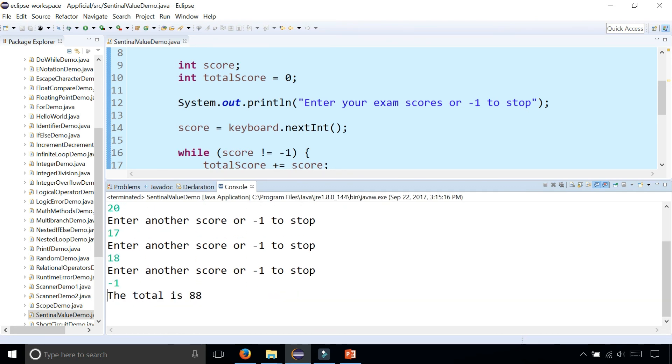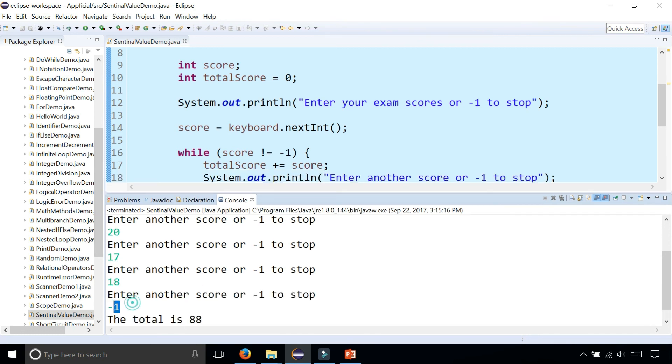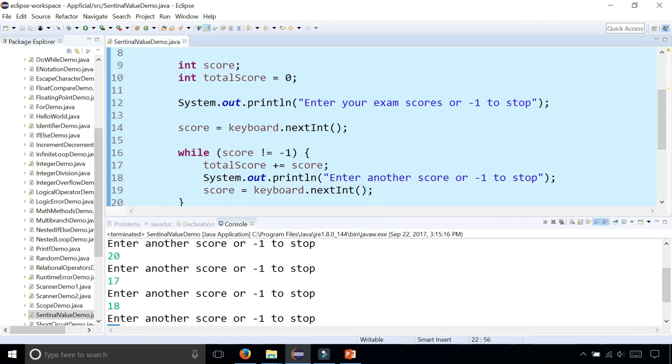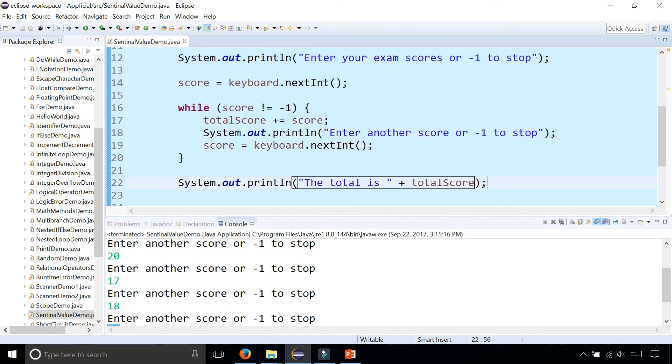The program stops and your total for the course is 88 out of 100. So this negative one was the sentinel value. The program was expecting positive numbers as input. And once you entered a number that was different than the typical set of numbers going into it, it knew to stop based on the way that this while condition was set up.